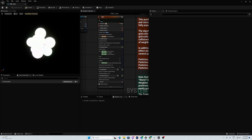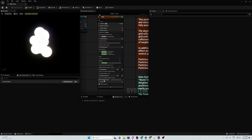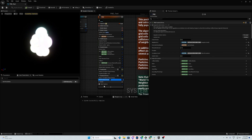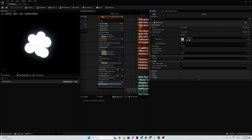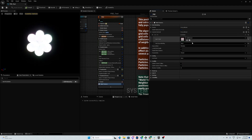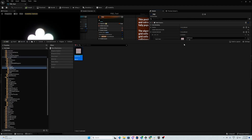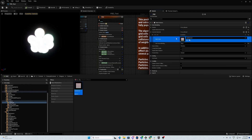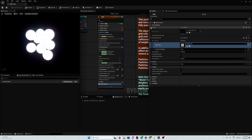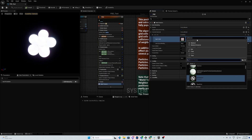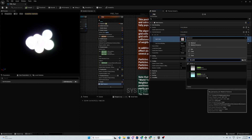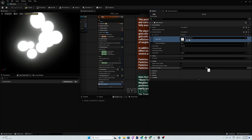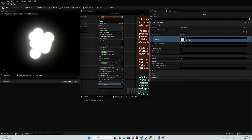First thing, we want to change the material of the balls, so we go in mesh renderer, we go here in ball material and you change it with your material. You can also change the mesh if you want — we will not change it right now. We will put the material we built from scratch, this one, and we save.